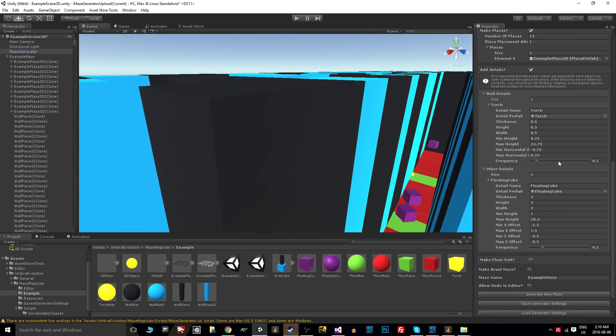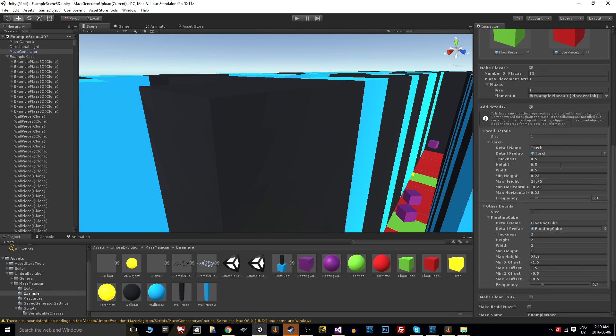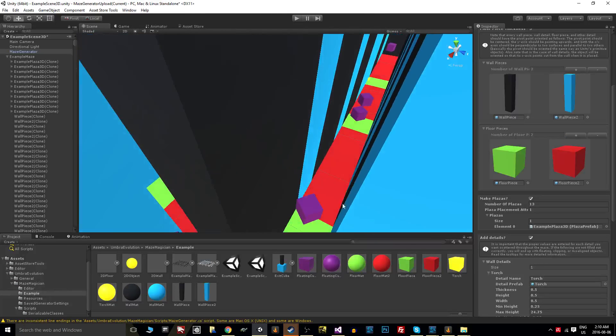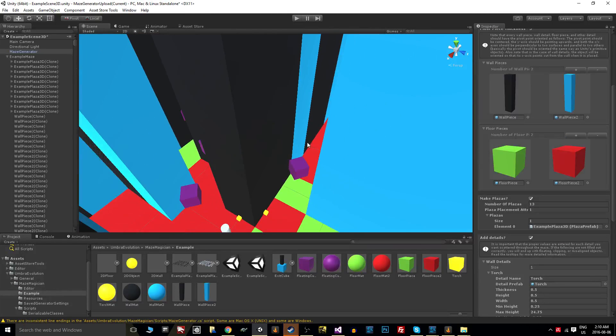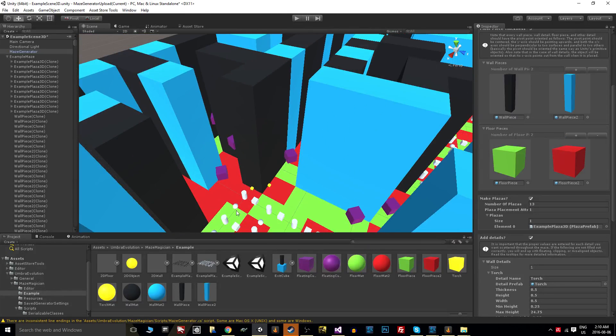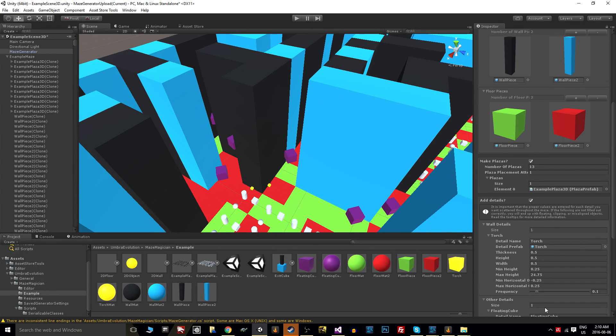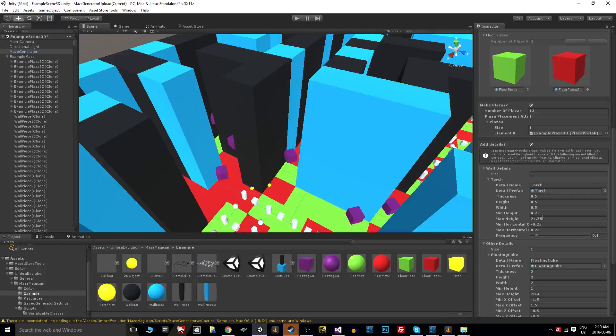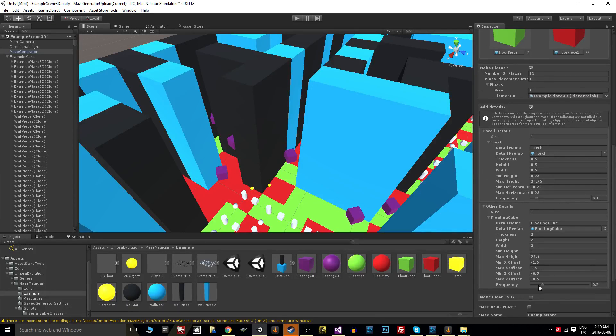So pretty straightforward. Just make sure your pivot points are centered across all these things, make sure you know their dimensions, and then you can enter them here and then set your random variance you want as well as your frequency of spawns.